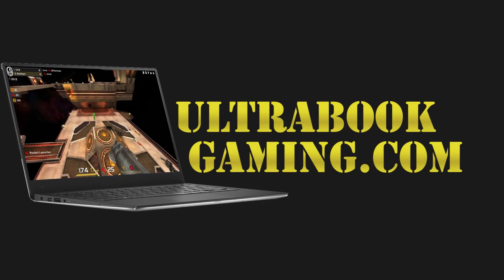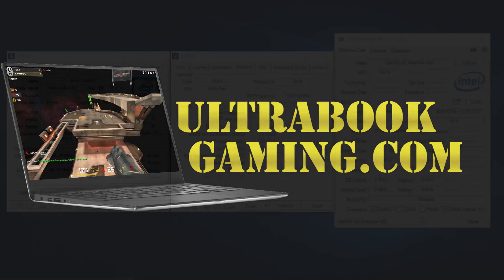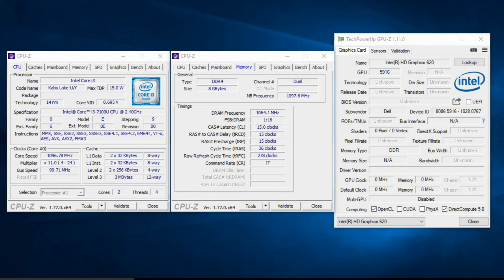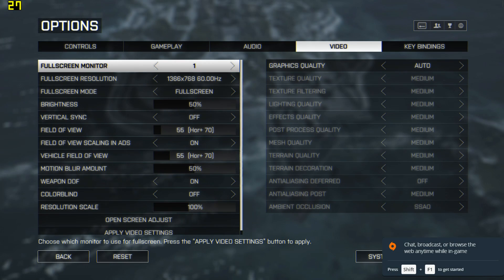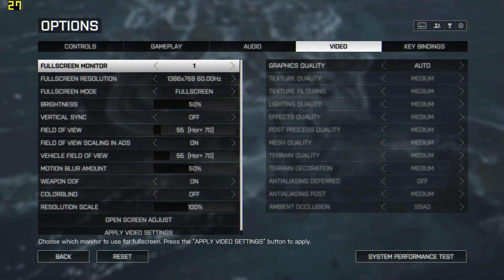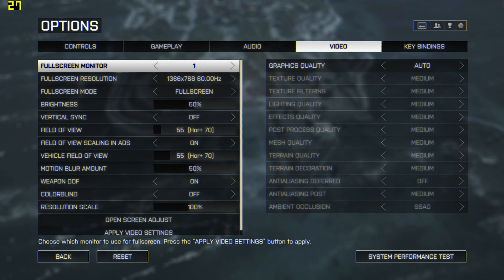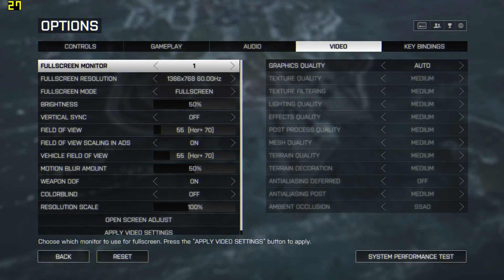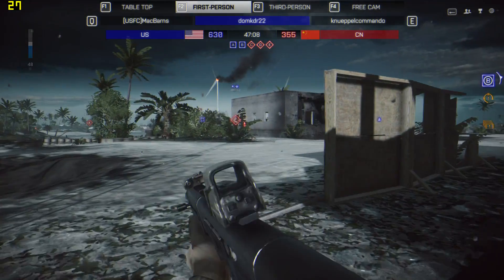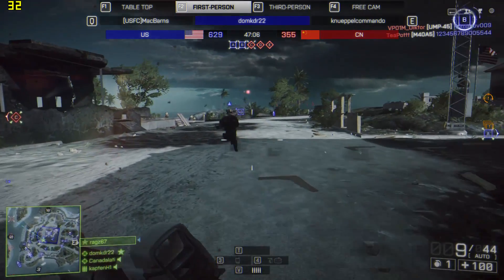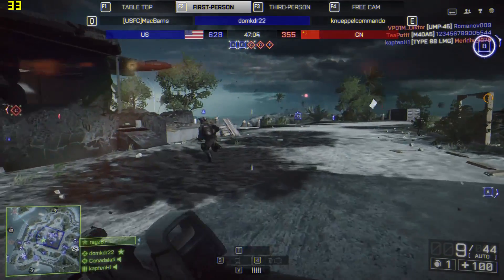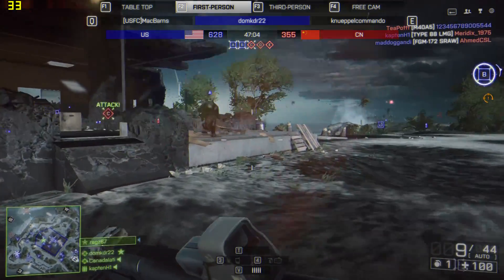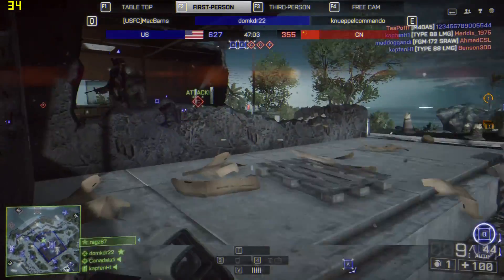Hi, I'm James and in this video I'm taking a look at Battlefield 4 running on Intel HD 620 graphics. This is the new Kaby Lake i3-7100U chip and we can see here we're running on the default settings the game loaded up with, which is 1366x768 and medium detail presets.